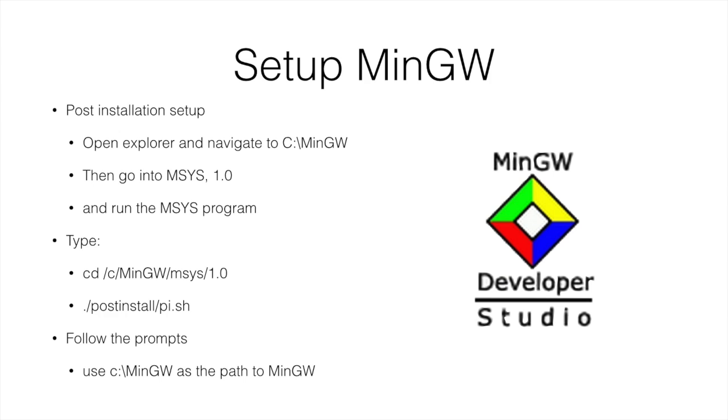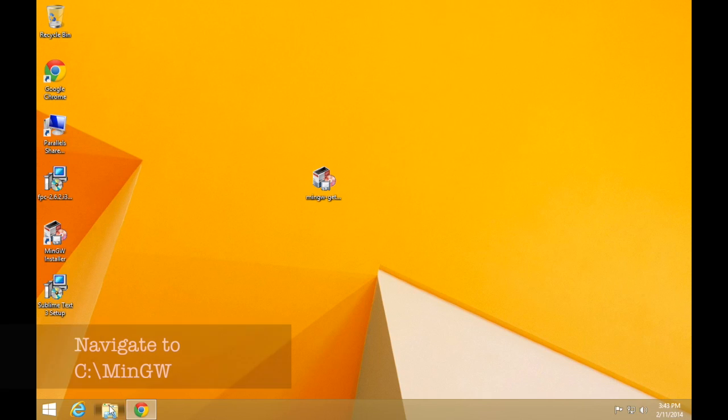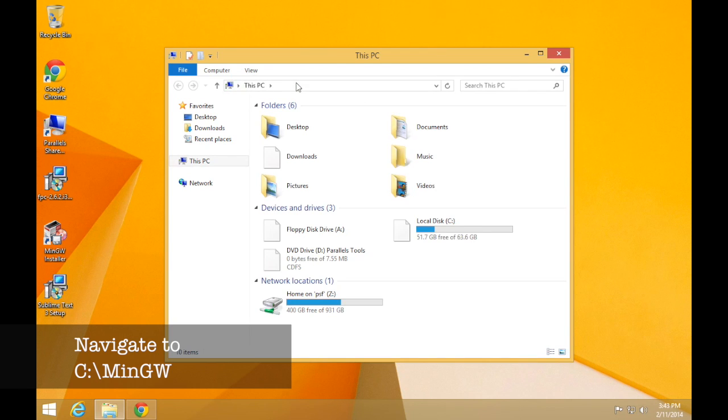So now your install's finished, we need to run a post-installation setup script. So open up your Explorer and navigate, the File Explorer that is, and navigate to c colon backslash MinGW.